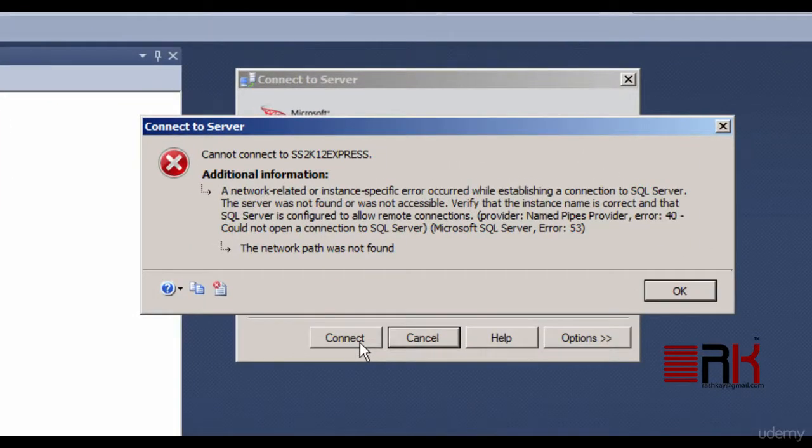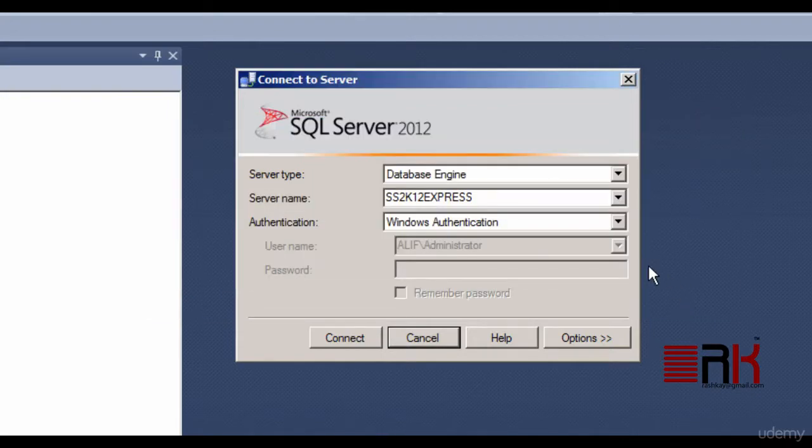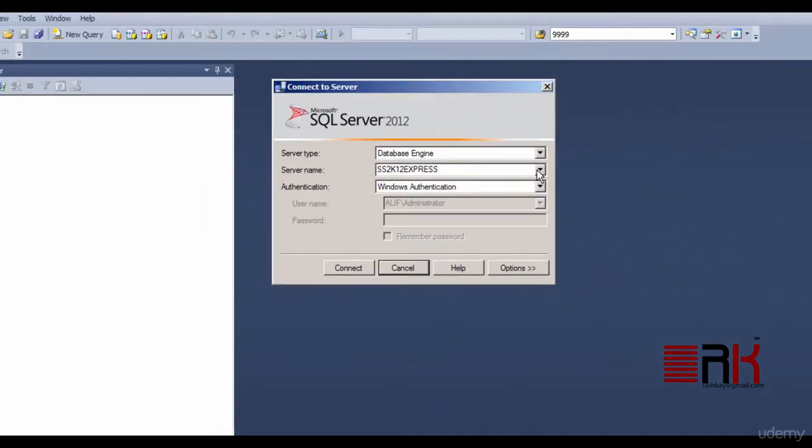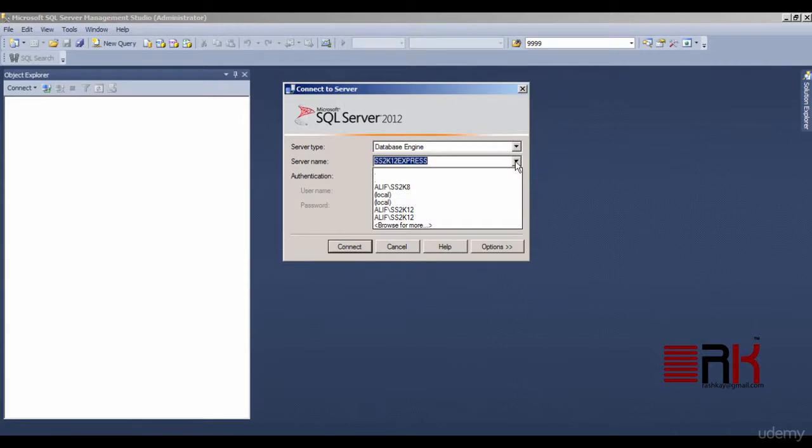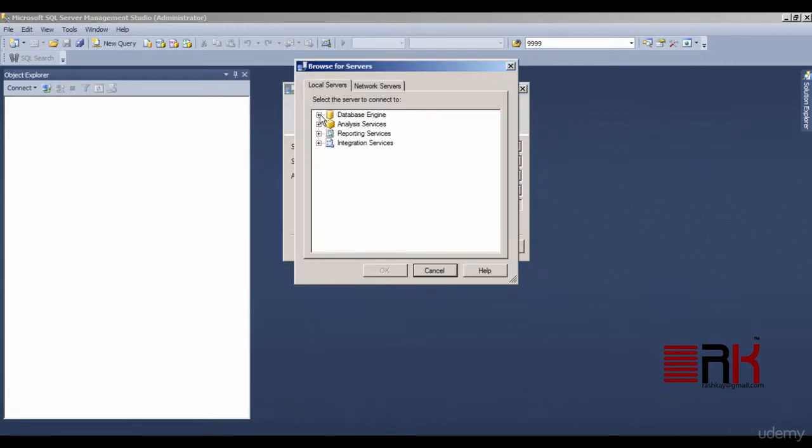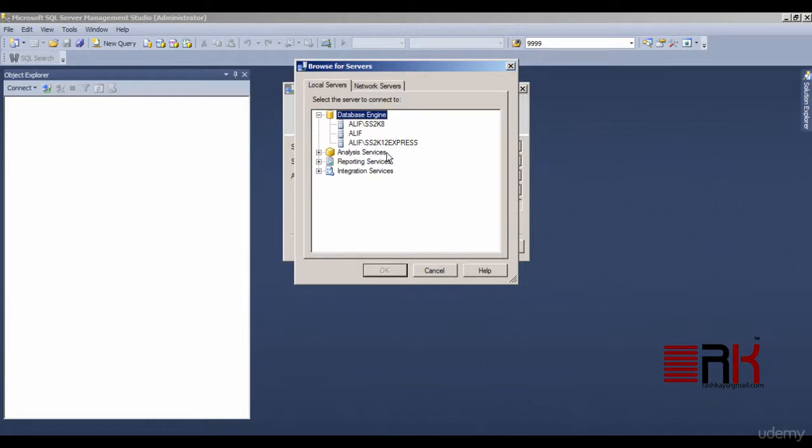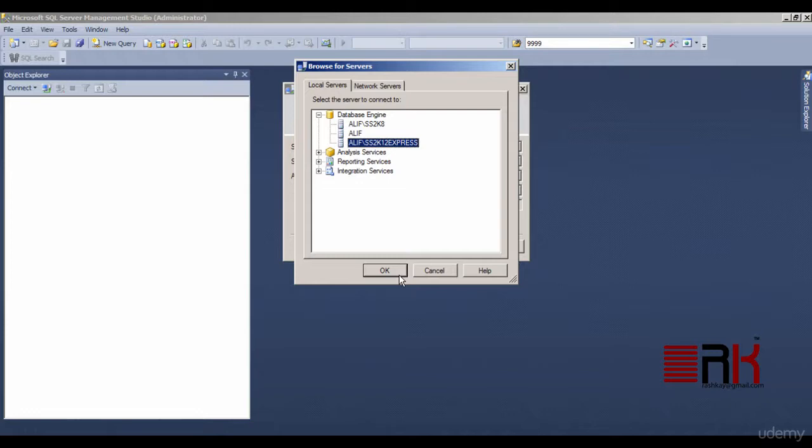Ah, done! We get an error message saying that the server was not found or was not accessible. Please OK out of the error message. Go back to the server name and expand the drop-down list and click on Browse for more option. Expand the database engine node as shown on the screen. Here you will find a list of installed instances.